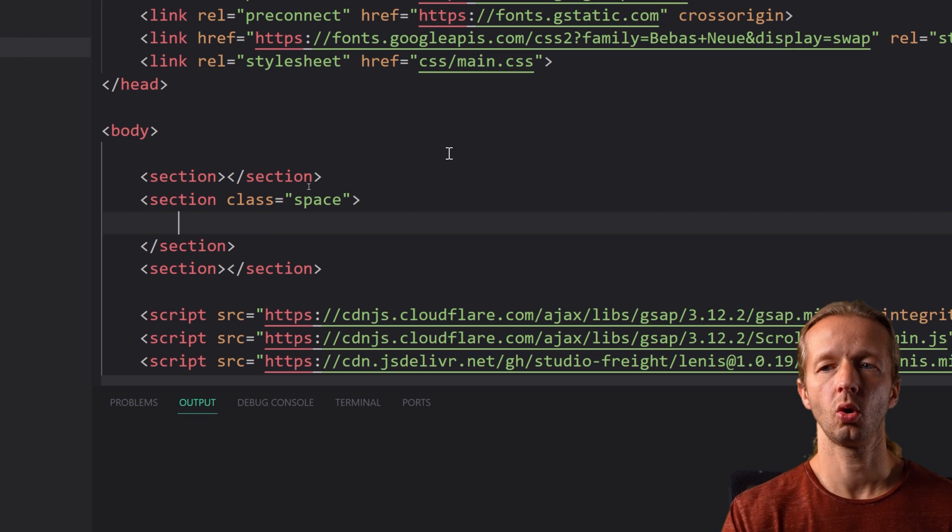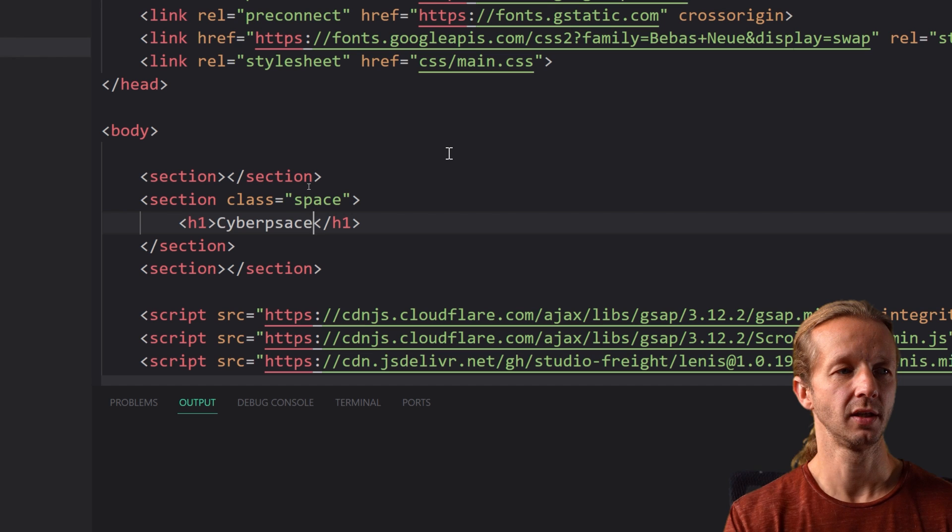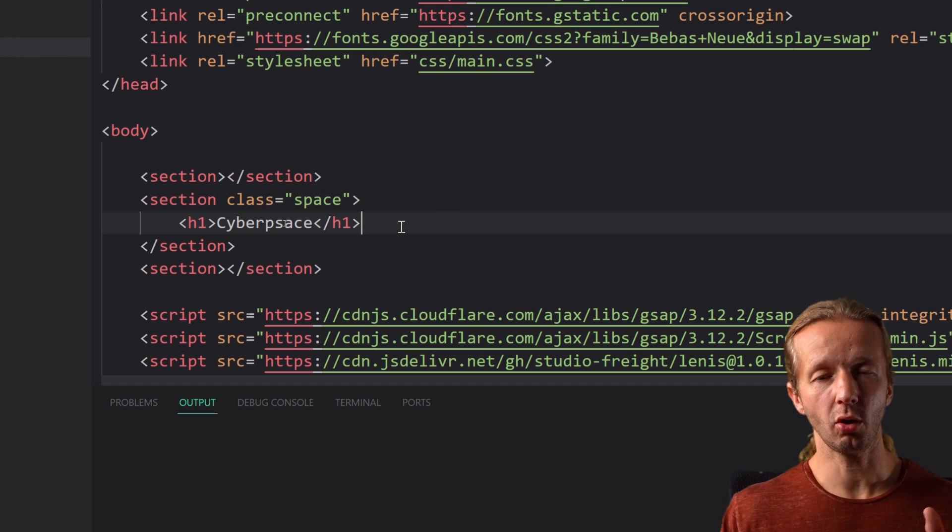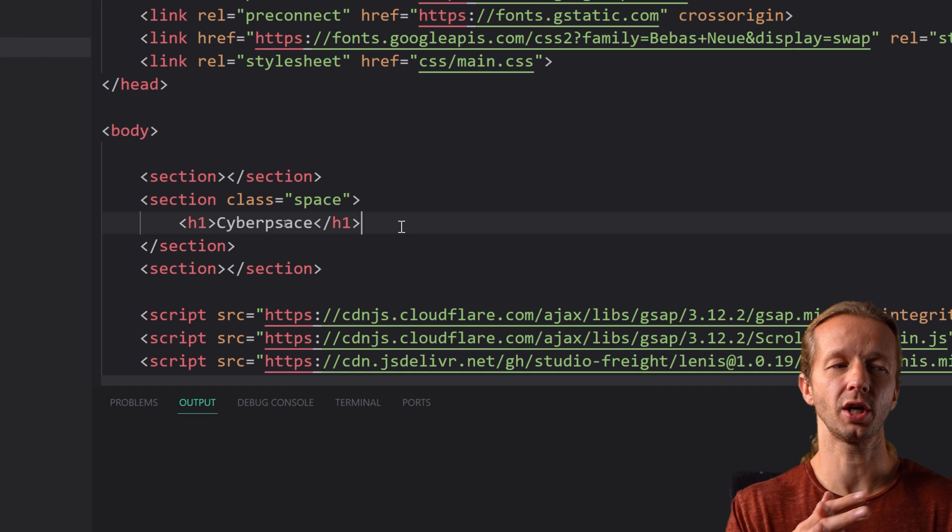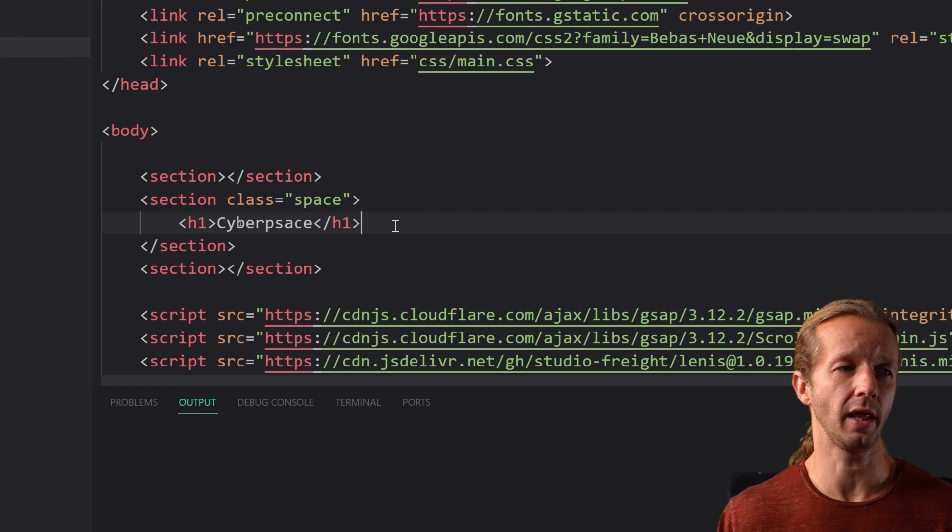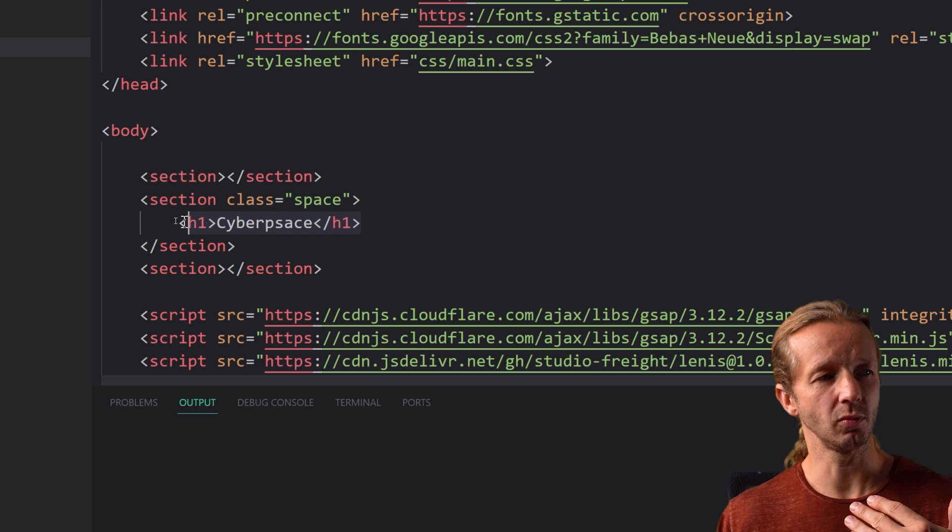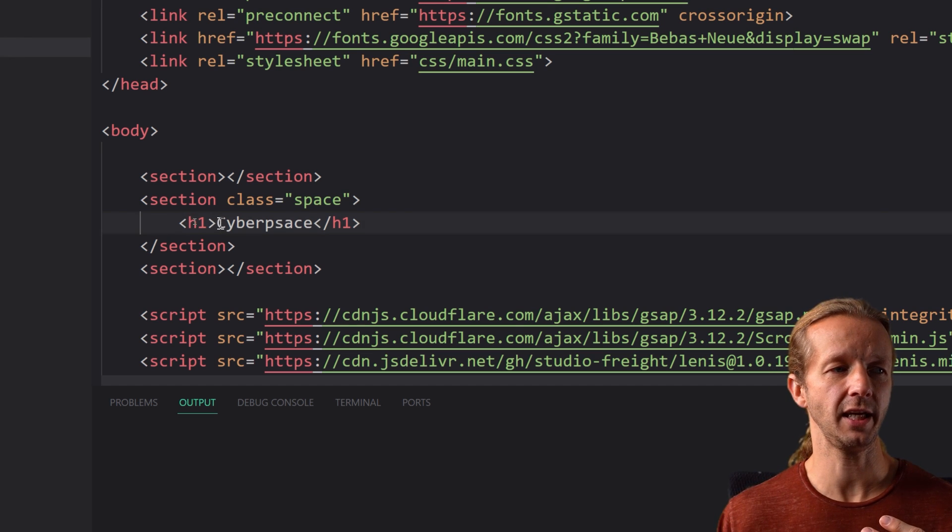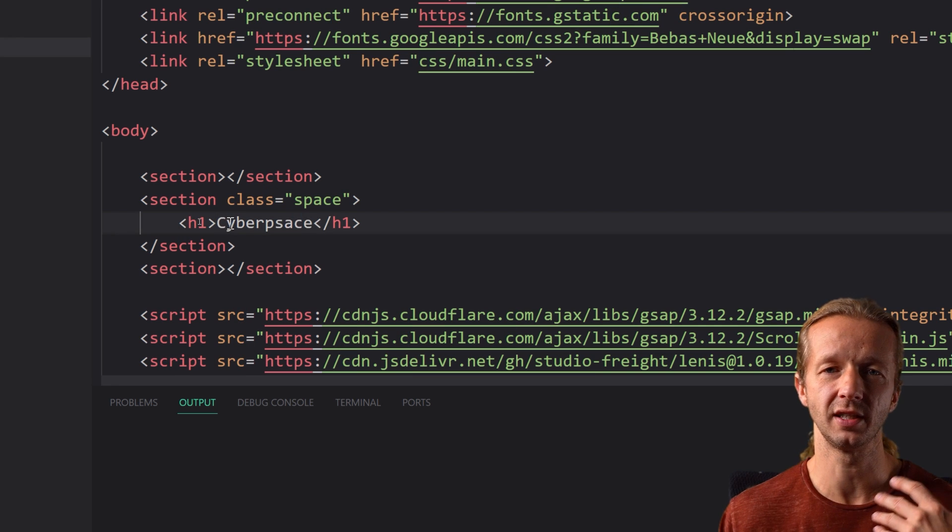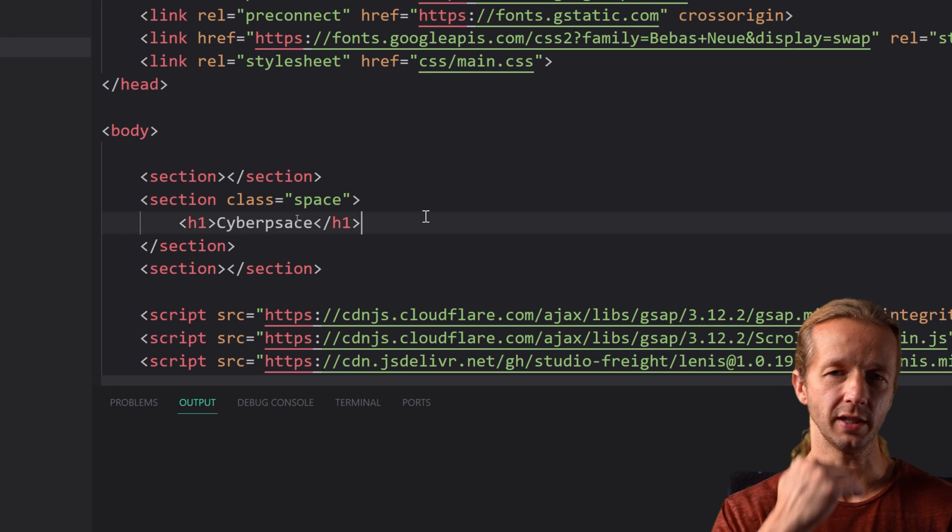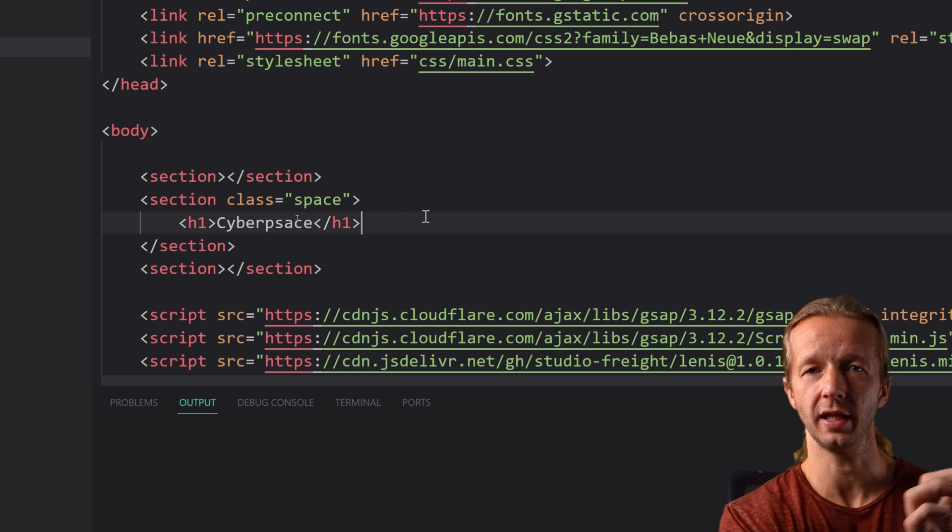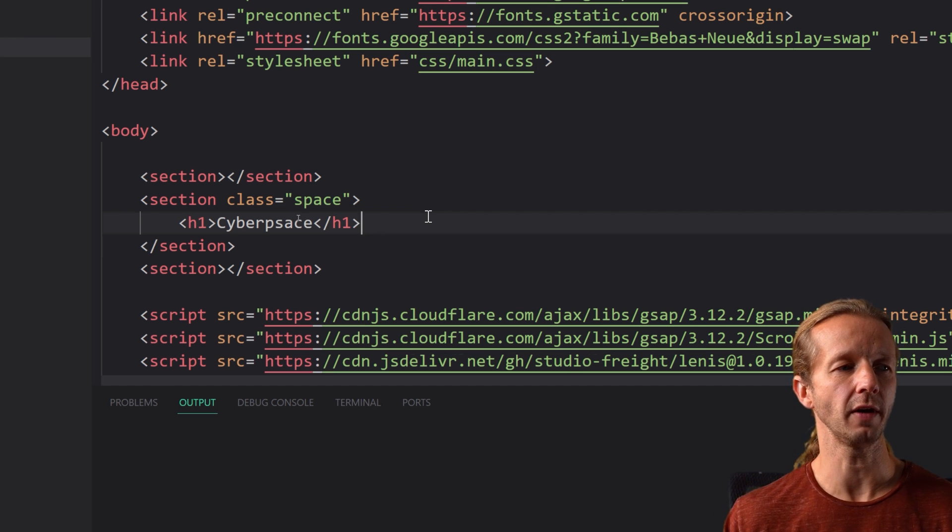So we're going to have an h1 that simply says cyberspace and that's literally all we have to do for the HTML. Even though each individual letter is moving up and down we're going to use the split type JavaScript library that will essentially grab this h1 element and then split each character it finds up into its own div element essentially and that's what allows us to target those and then we can randomly change the y value.